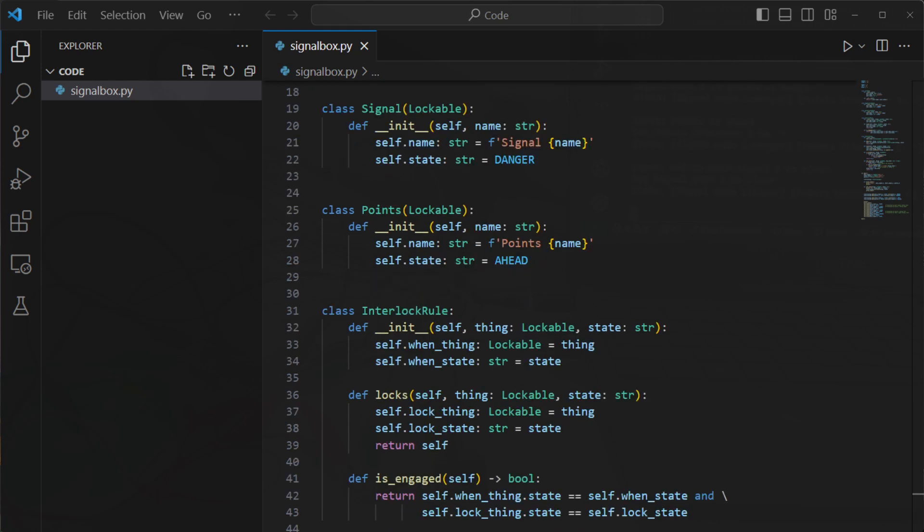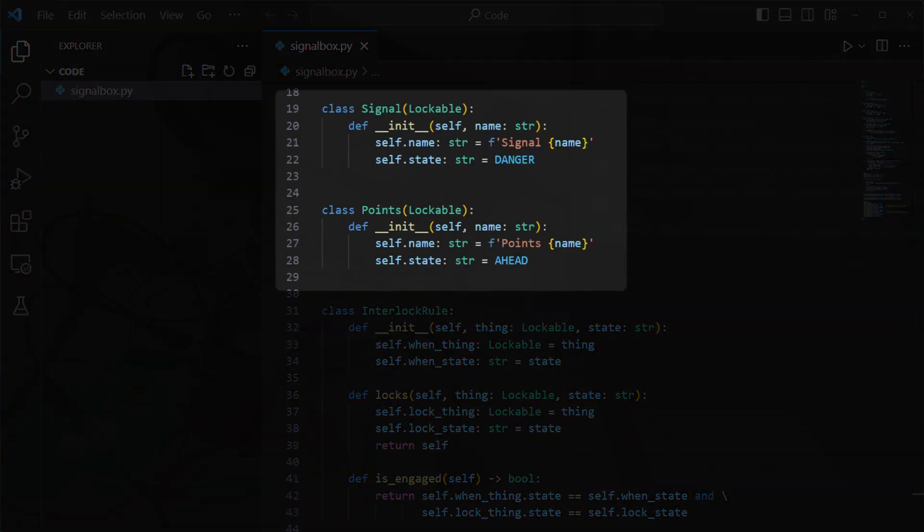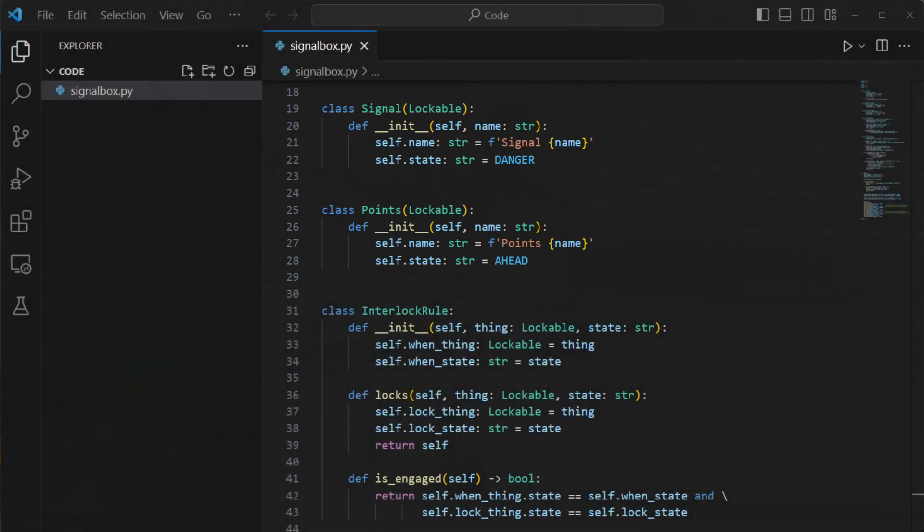From that, I made a signal type and points type, with features that are specific to those types of things. At this stage, that didn't amount to much, but I have since extended them.